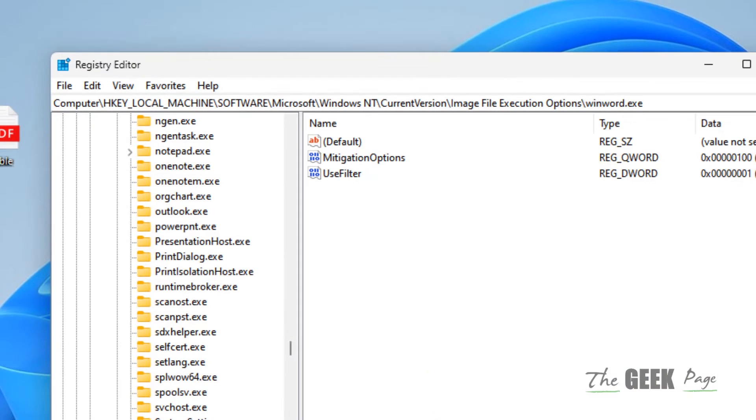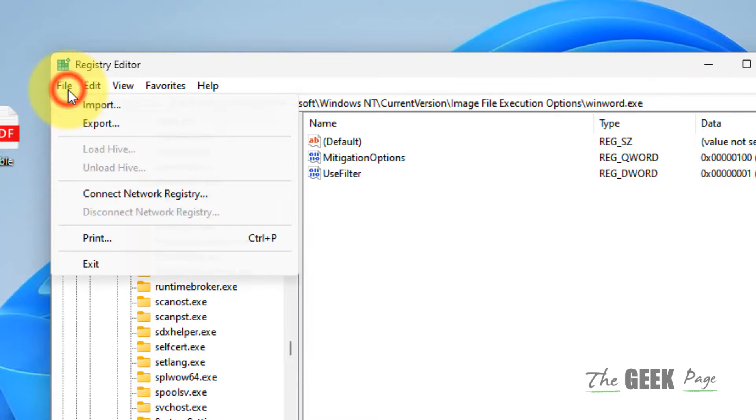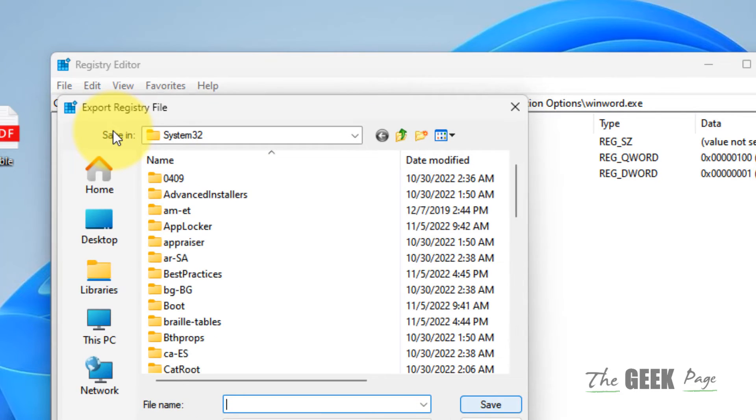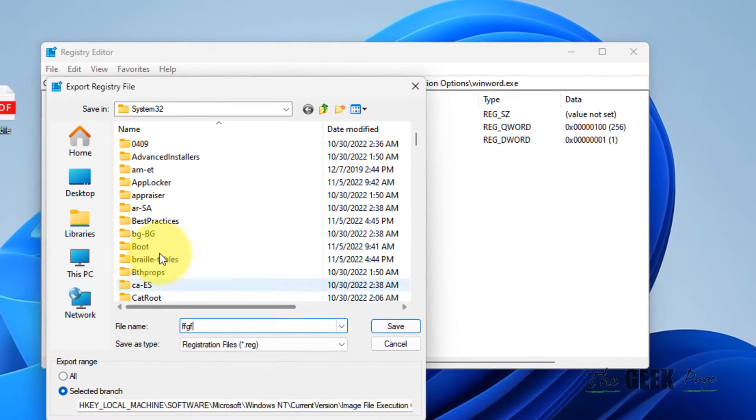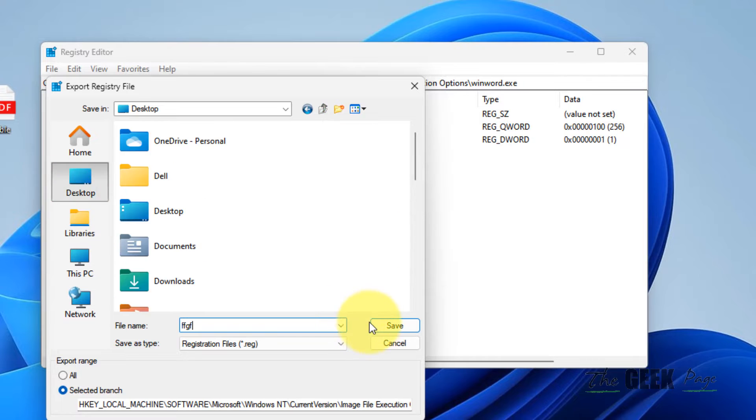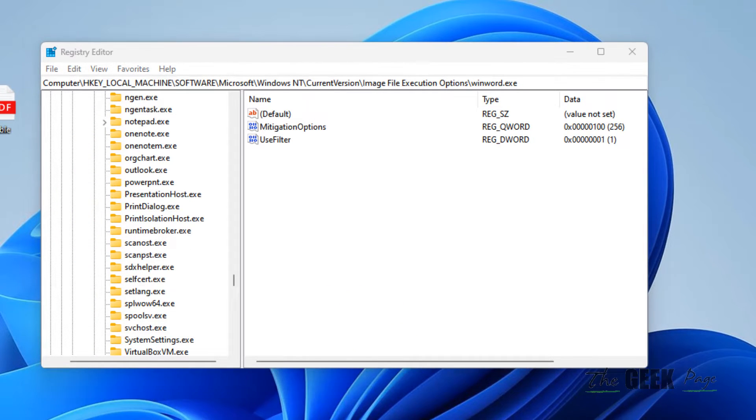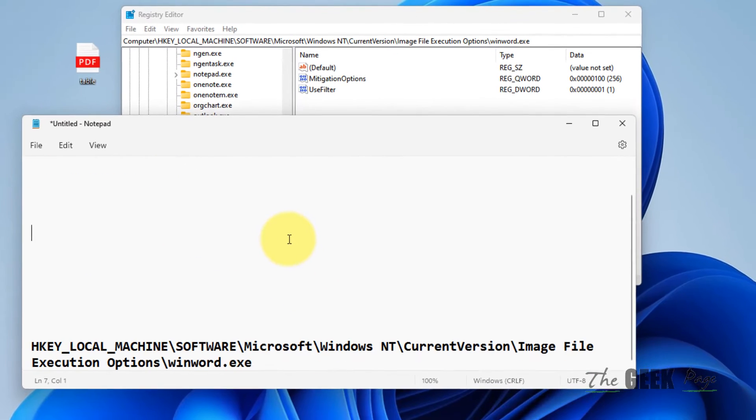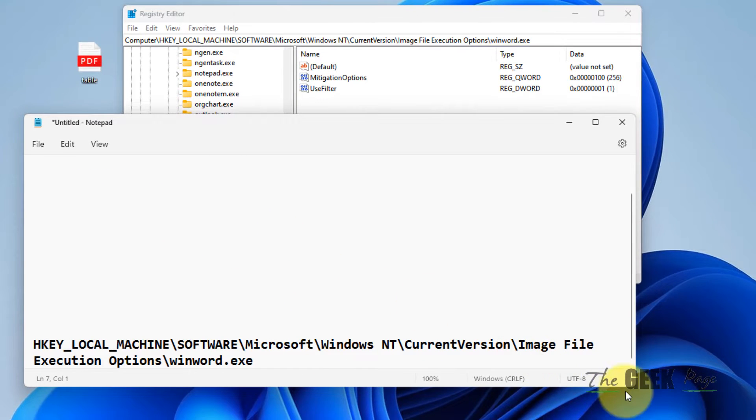Open Registry Editor. Now before doing anything, it's a good practice to take a backup. So click on File and click on Export to take a backup. Okay, now what you have to do, you have to go to this location in the Registry Editor: